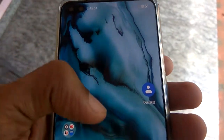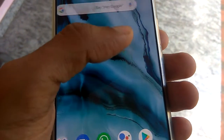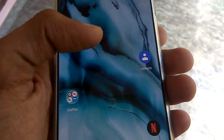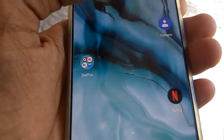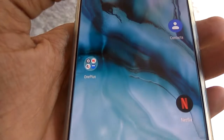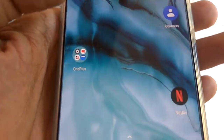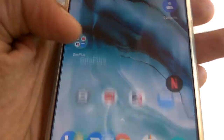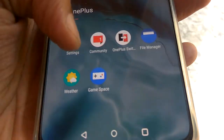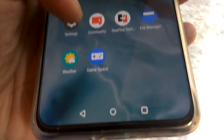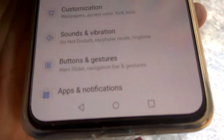The device in my hand is a OnePlus Note, and in this video we are showing how to increase the vibration intensity. To do this, you must first open the Settings.